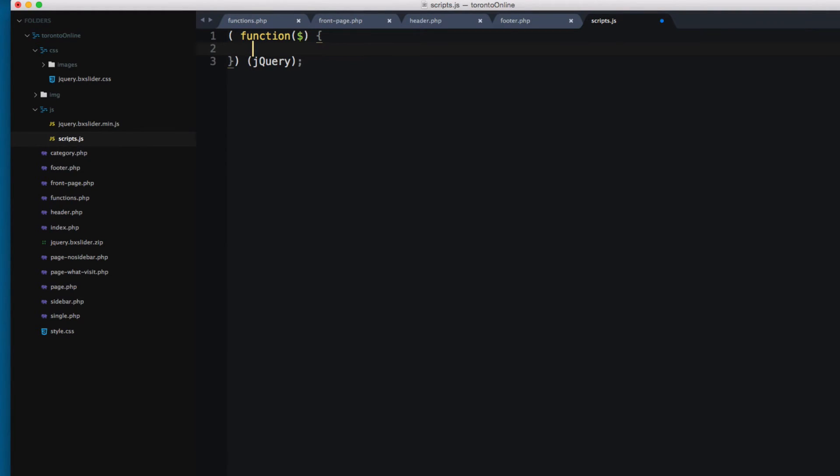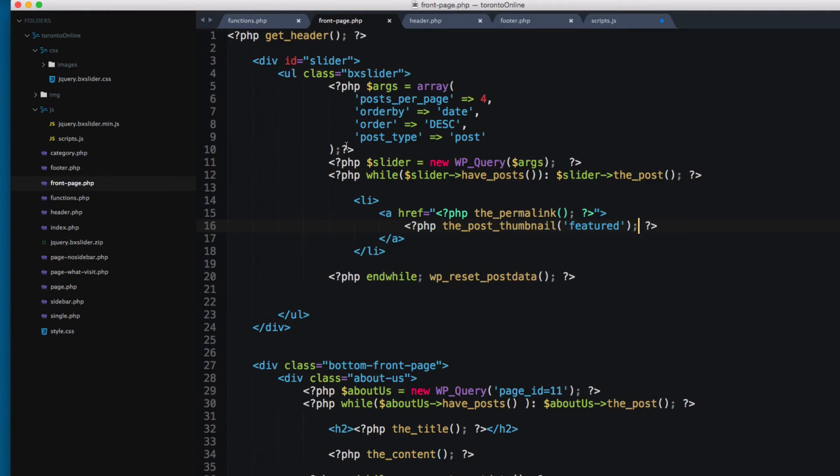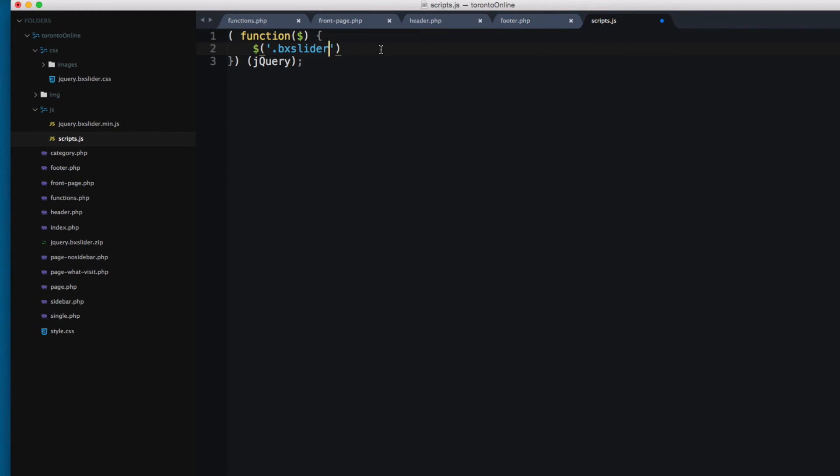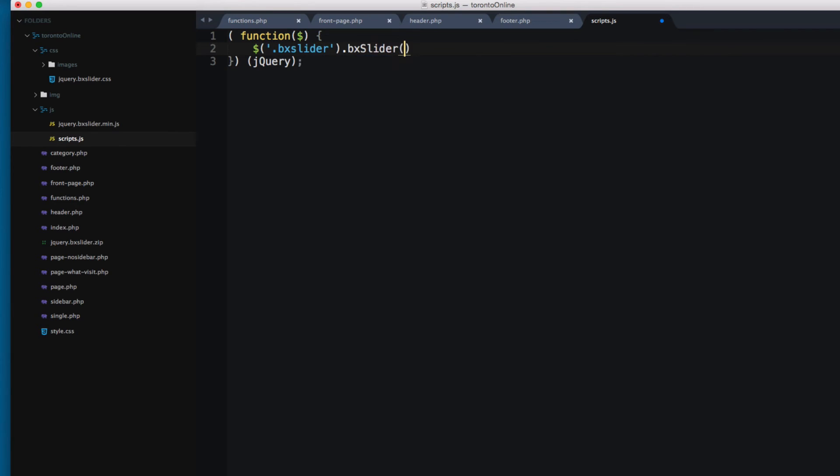But if you remember we have this ul bxSlider. So I'm gonna copy this and make this selector. This is the universal selector that comes with jQuery. And I'm gonna add a dot. This is a class. And I'm gonna add bxSlider. Next, I'm gonna execute the function that comes with this slider. So I'm gonna type bxSlider. And this function is provided by bxSlider that will execute this as a slider for our project.